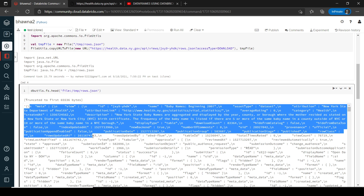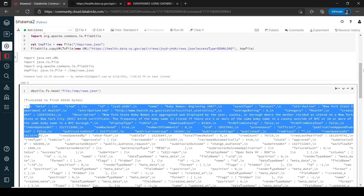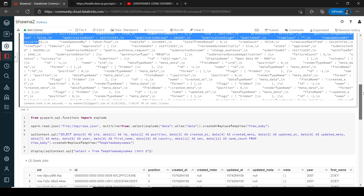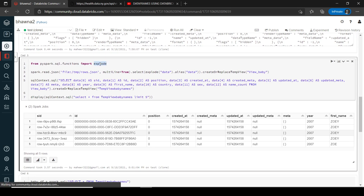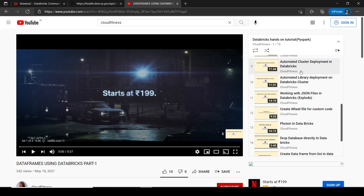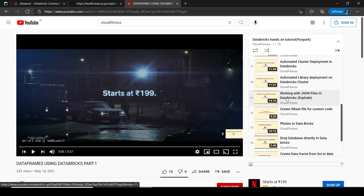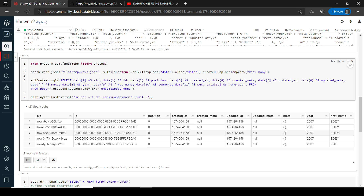This looks very weird and it is very difficult to parse this data. Now to do that, I have already explained about the explode function in my previous video. If you go to my Databricks hands-on tutorial playlist, I have a video on working with JSON files in Databricks using explode. I do recommend watching that video before proceeding so you will understand what the explode function does.